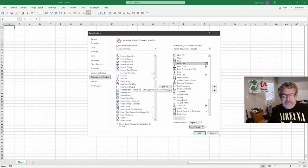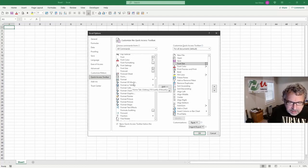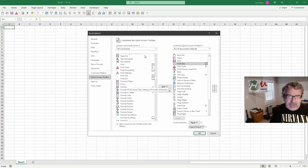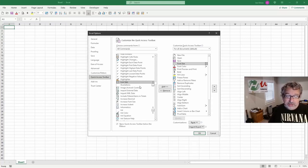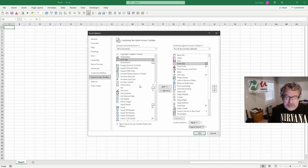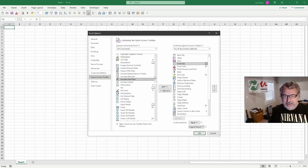I'm thinking it might say font, like increase font settings, font. Oh, nope. Sorry. So let's try I for increase font. This is where, unfortunately, there's no easy way to do this. Oh, here we go, increase decimal. Increase font size. All right. So let's put that there.